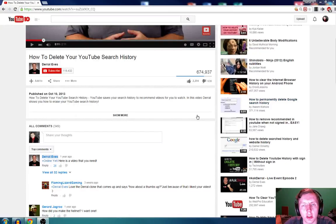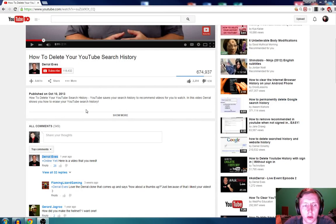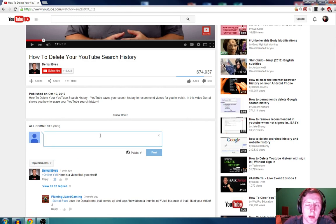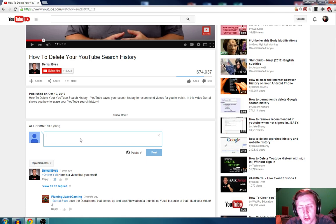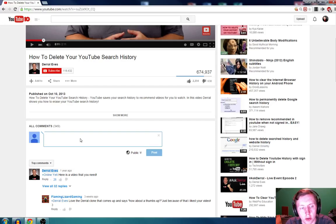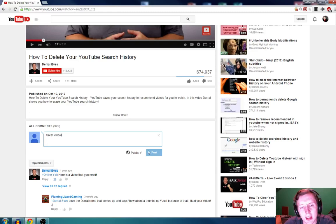Hey guys, today I'm going to show you a little thing that I found bothersome on YouTube. So sometimes I like to comment on videos, not very often, but I do like to do it every once in a while. One day I was trying to comment to either encourage or to suggest something to the YouTube creator. But right here it shows that it's grayed out — I can't post this comment.